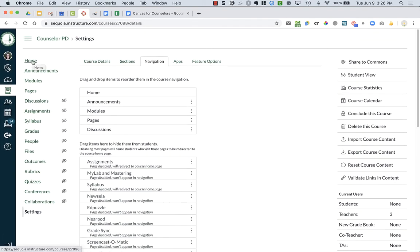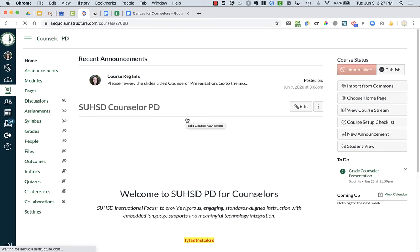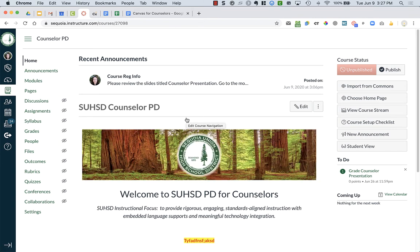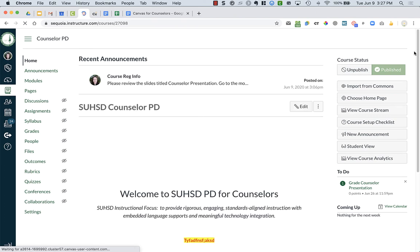Then go back over to home. There is one extremely important thing that you need to do, and it's a little confusing sometimes. For your course, you need to make sure that your course is published. Mine currently is unpublished, so I have to click publish to make it visible to my students.